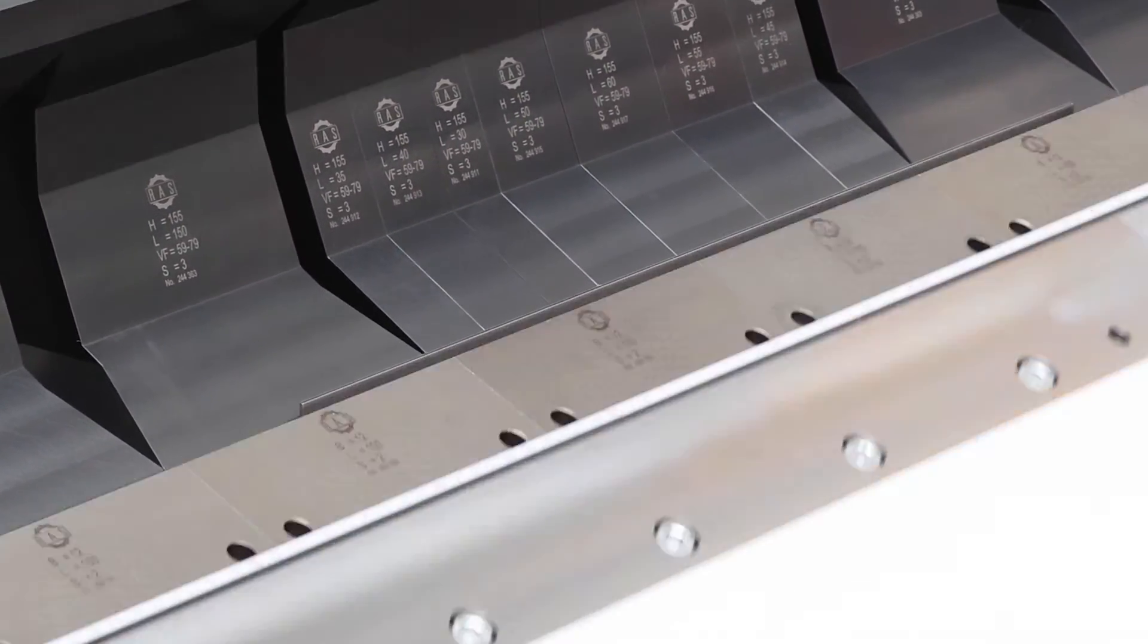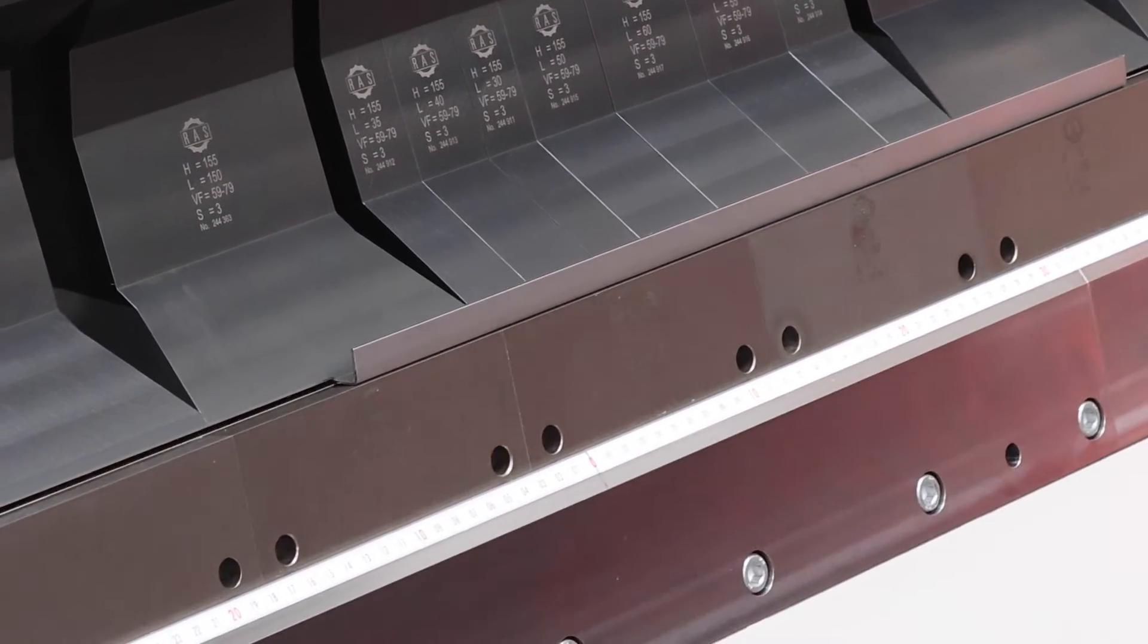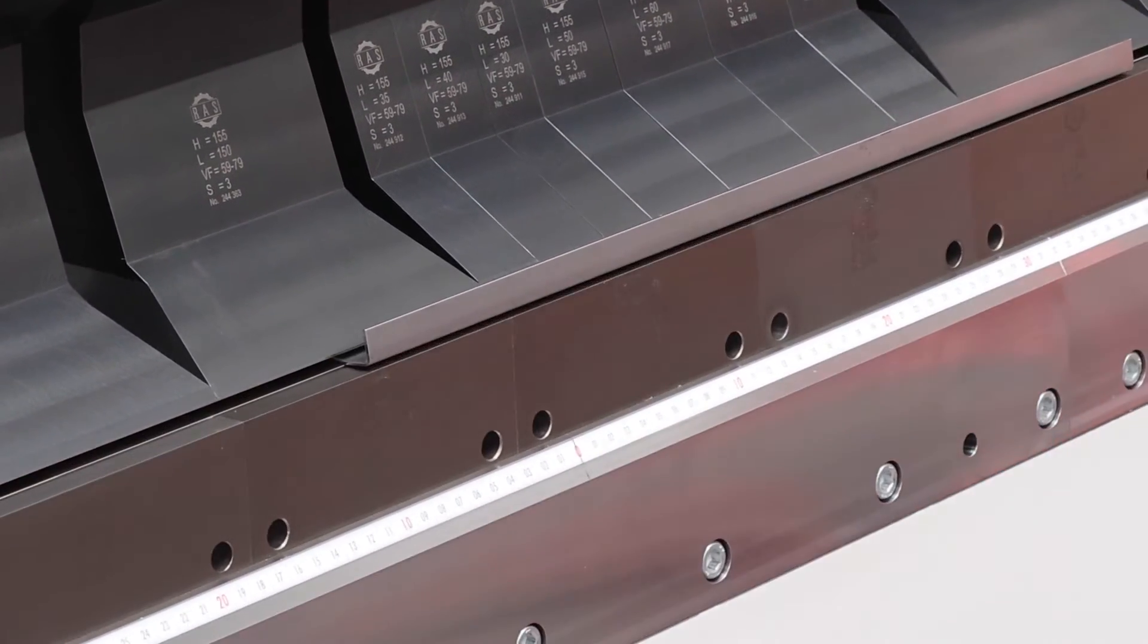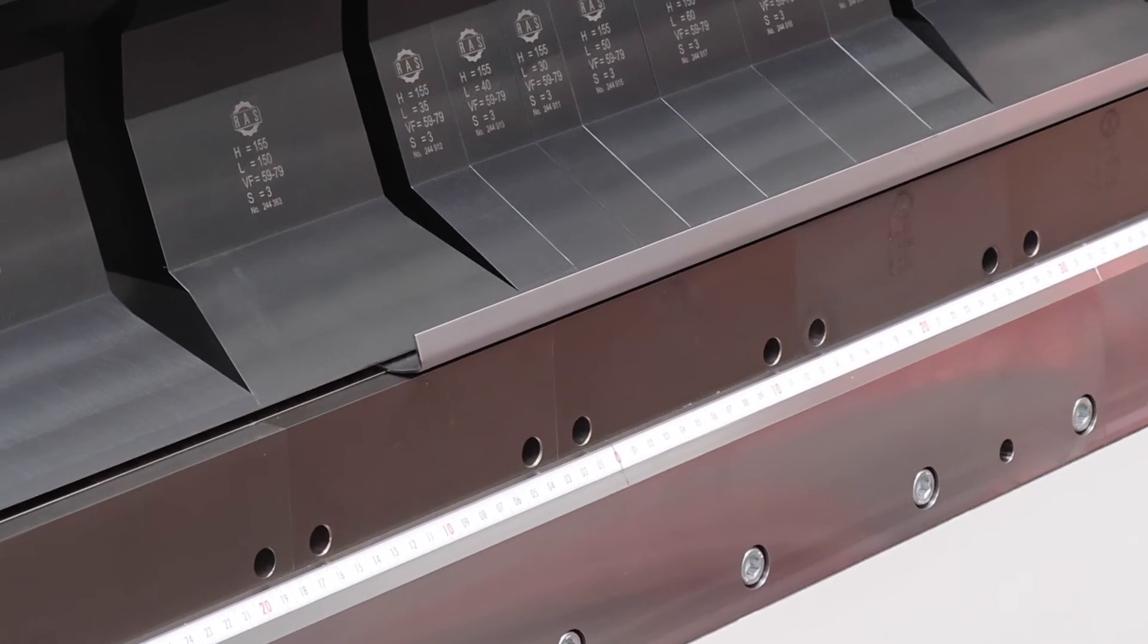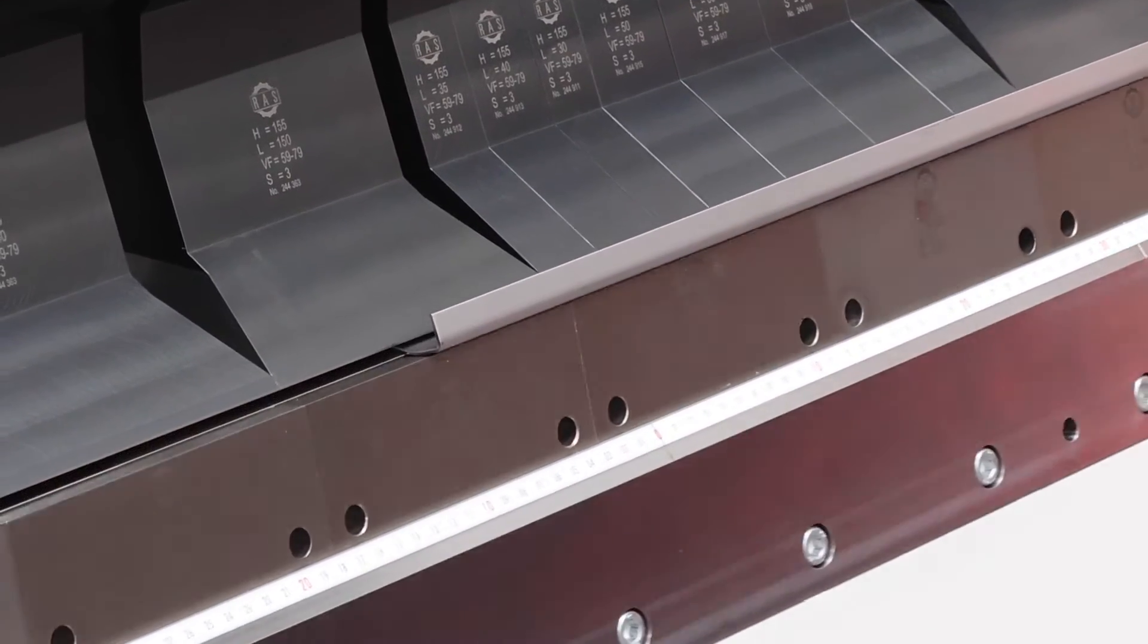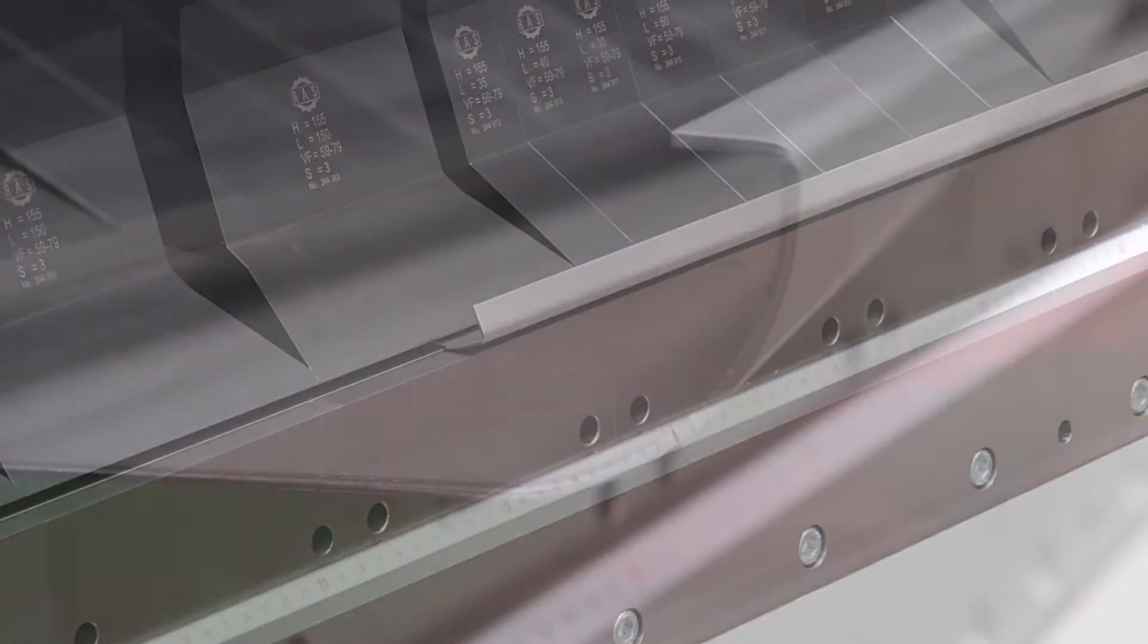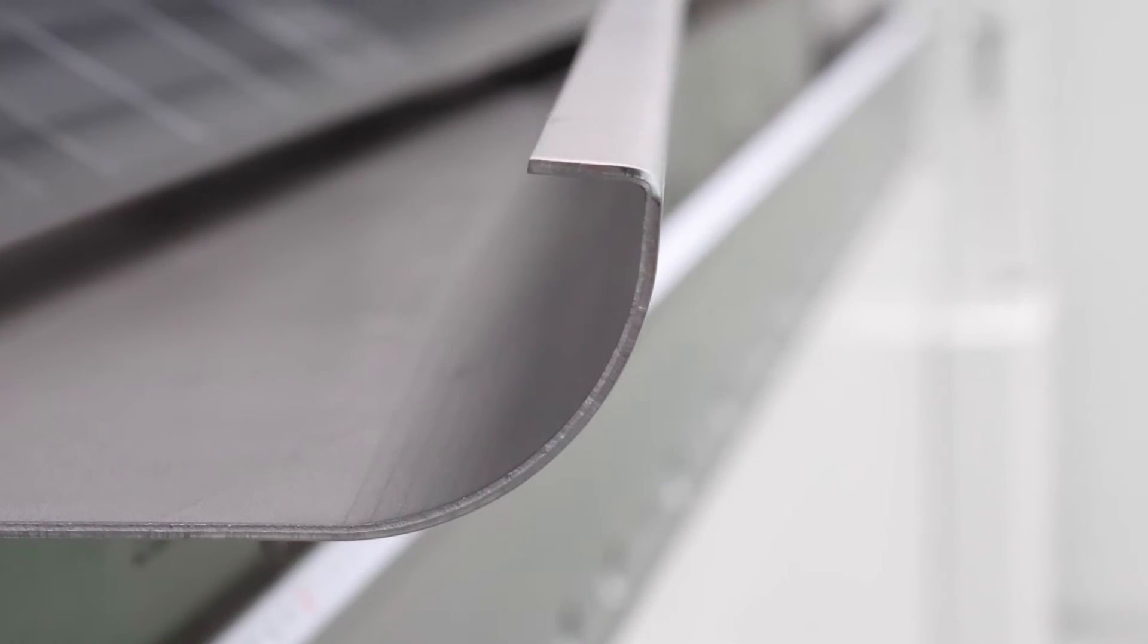This allows sharp edge bends and radii to be combined into a single process. The radii are created by stringing together short bending segments. Special tools are not necessary for this method.